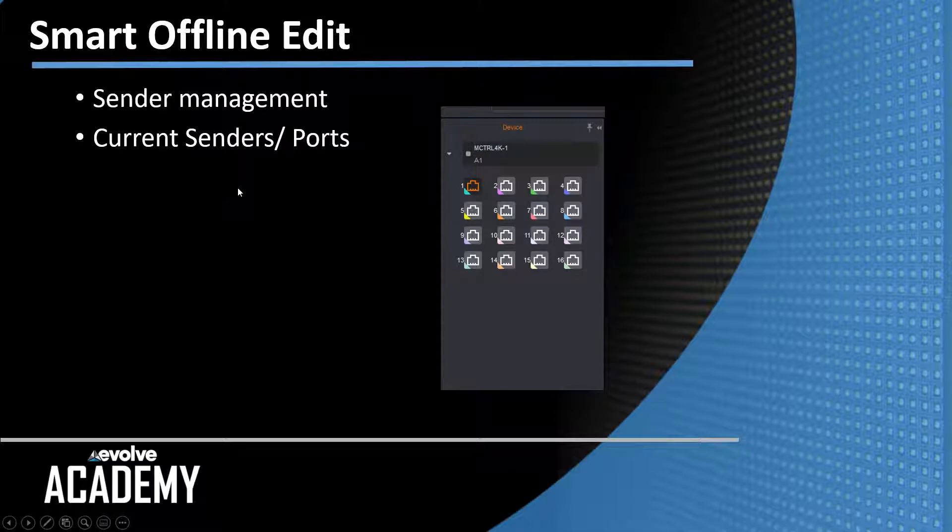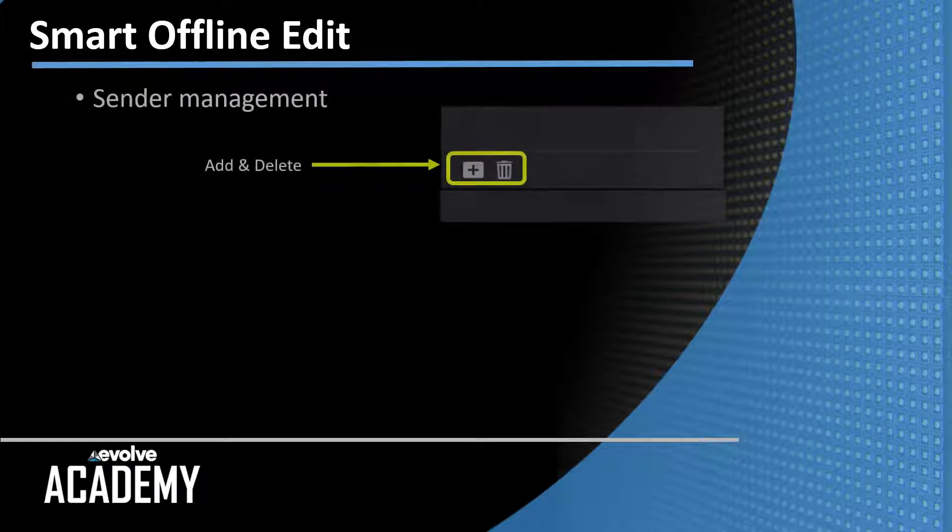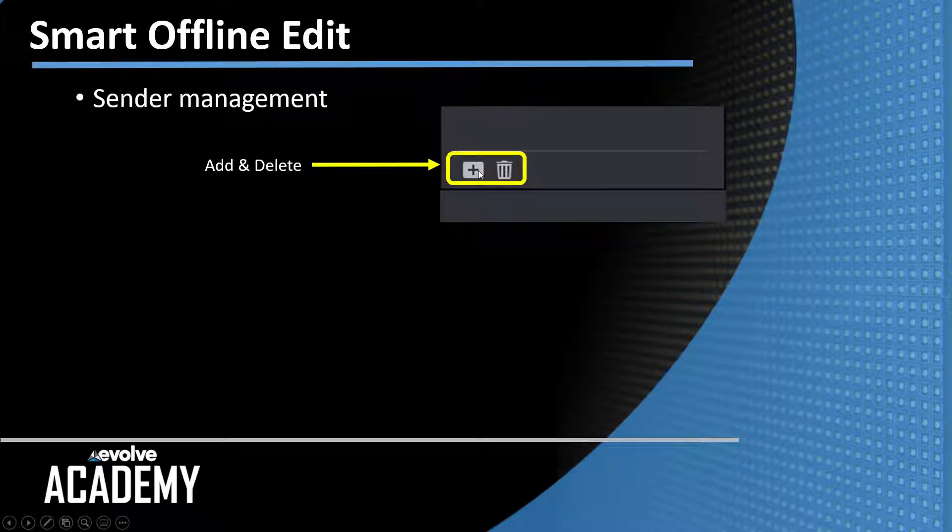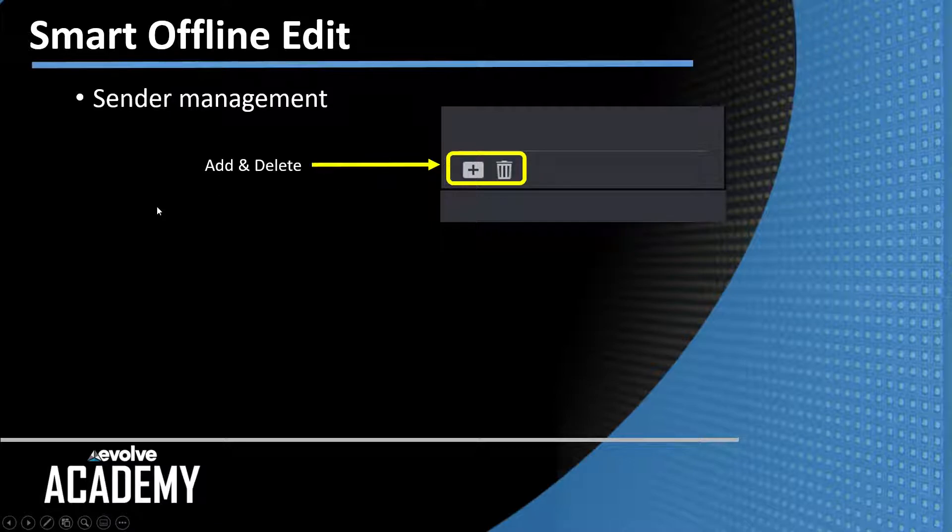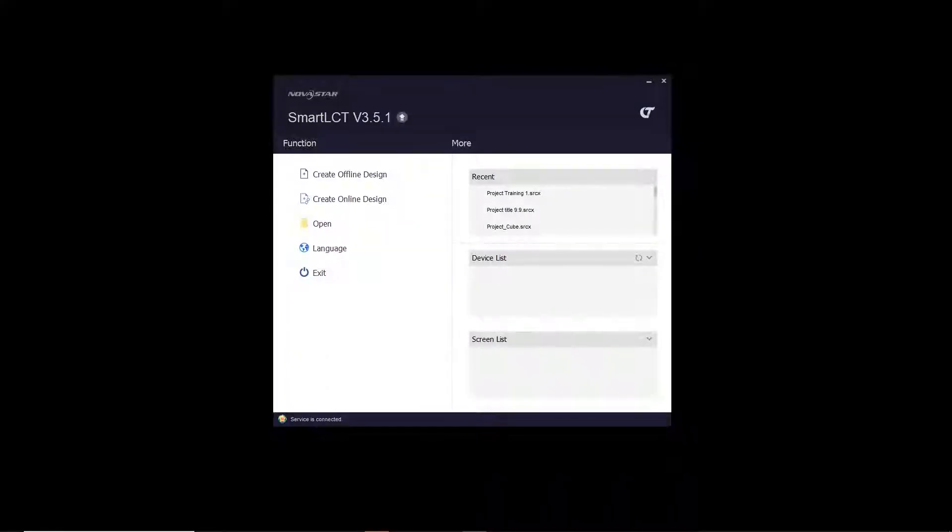The other part of the Sender Management pane is down the bottom. You have the Add and Delete icons. This is magnified greatly. So you have a plus button for adding senders and you have the trashcan obviously for deleting senders. So let's go ahead into the Smart. Here is actual this is Smart running offline.